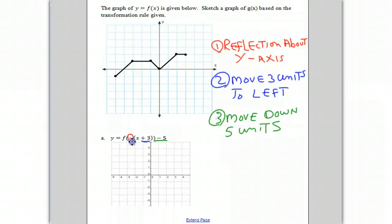This point, which is at negative five, negative one, will move to positive five, one. So that point moves to five, one.